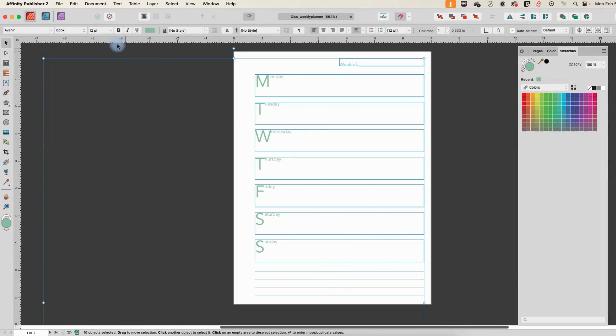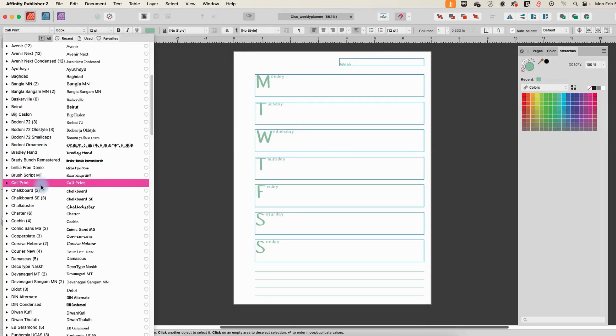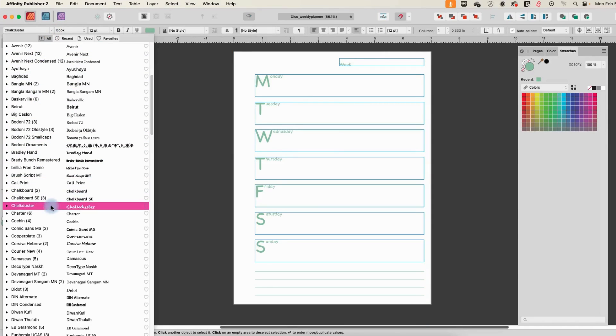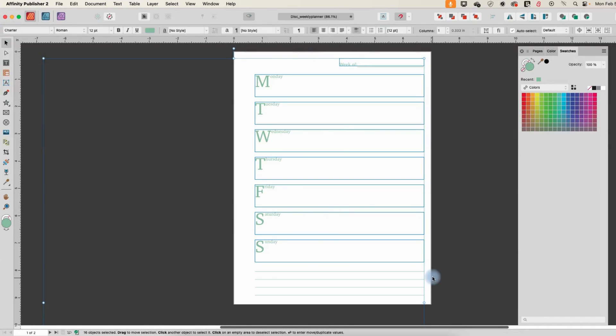Now that they're all selected, I can go and change the font. Let's choose this one here. And now they are all different.